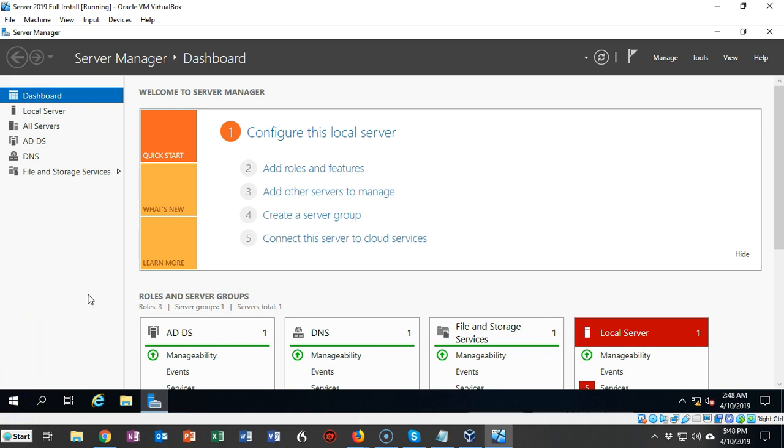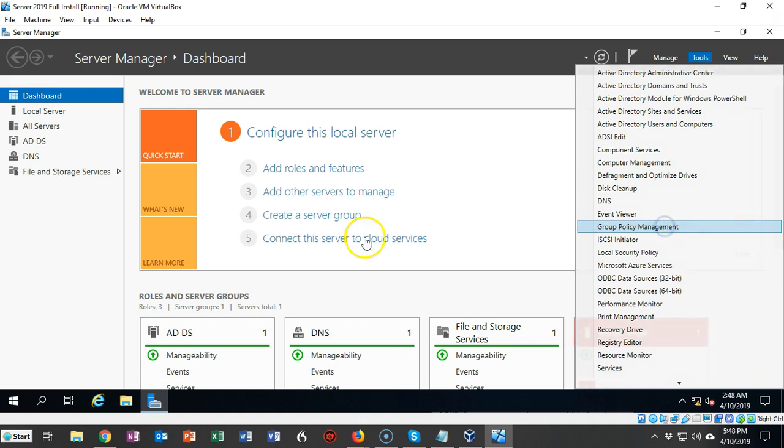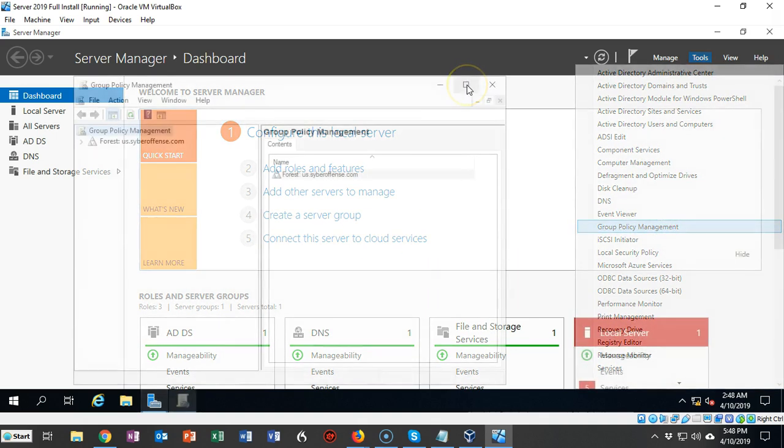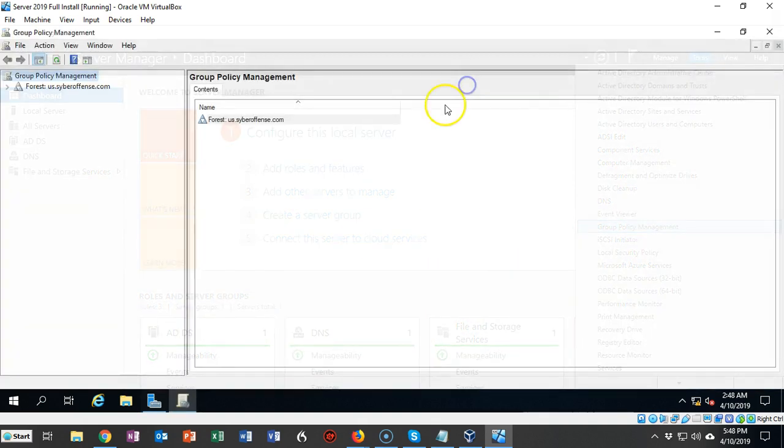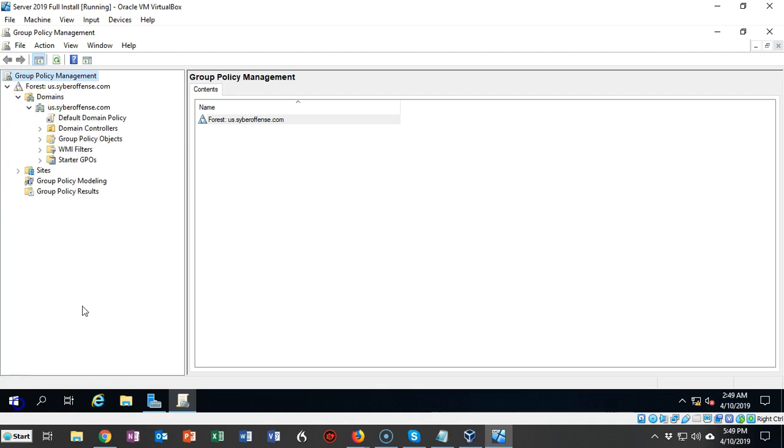To begin this process, go to your Server Manager. From Server Manager, go to Tools and open up Group Policy Management. Make this full screen. Expand the name of your forest, then expand your domains container and the name of your domain.